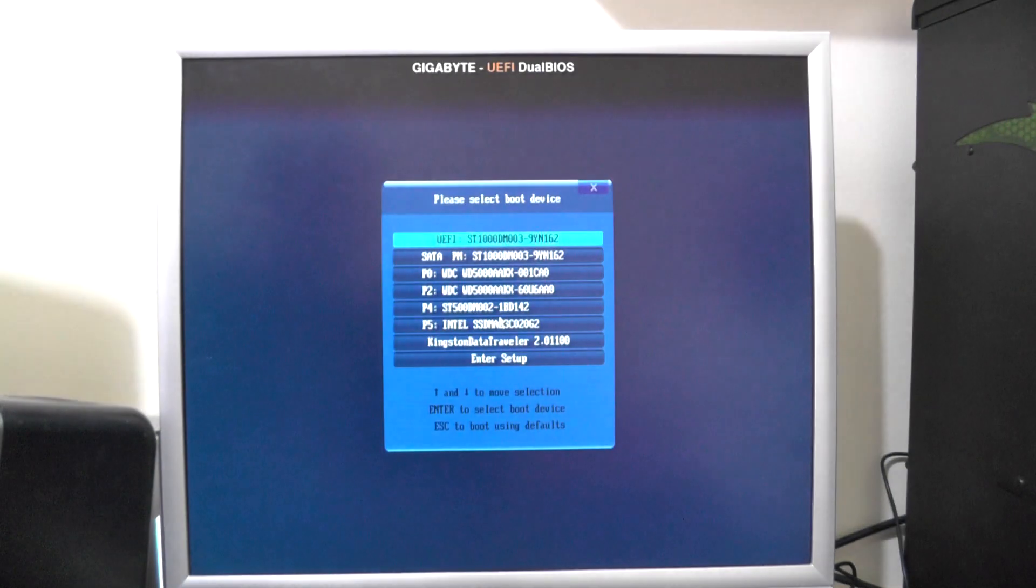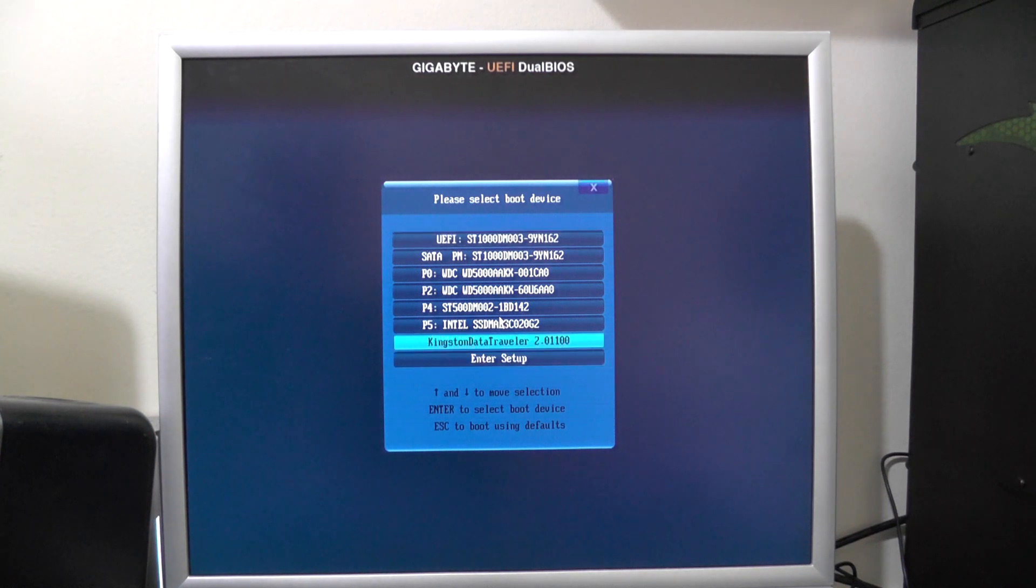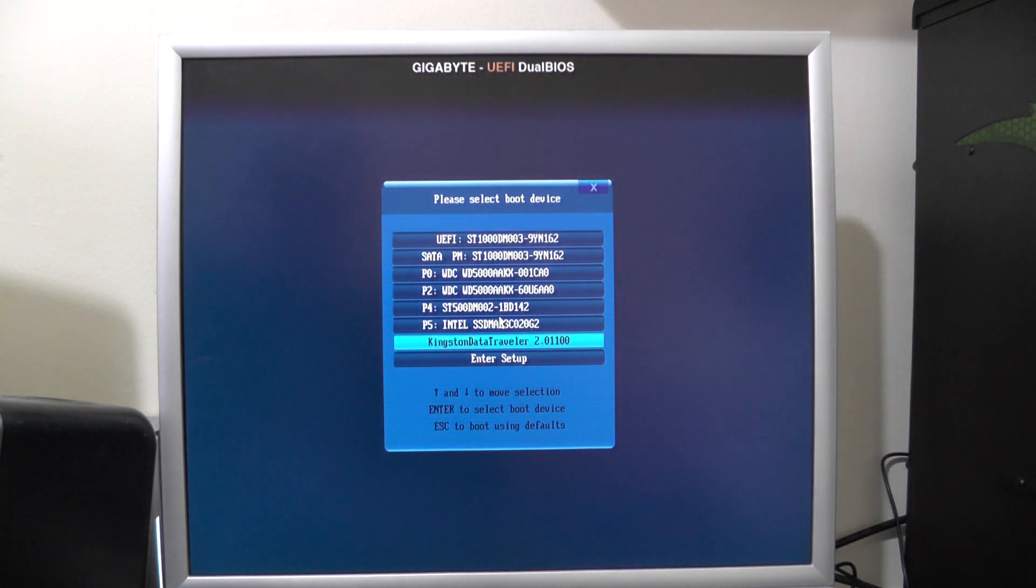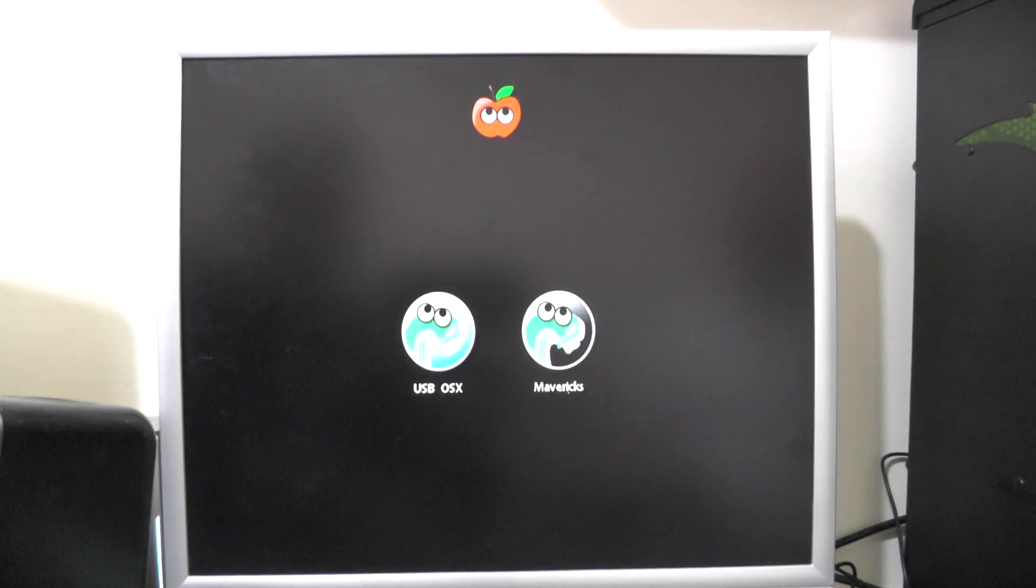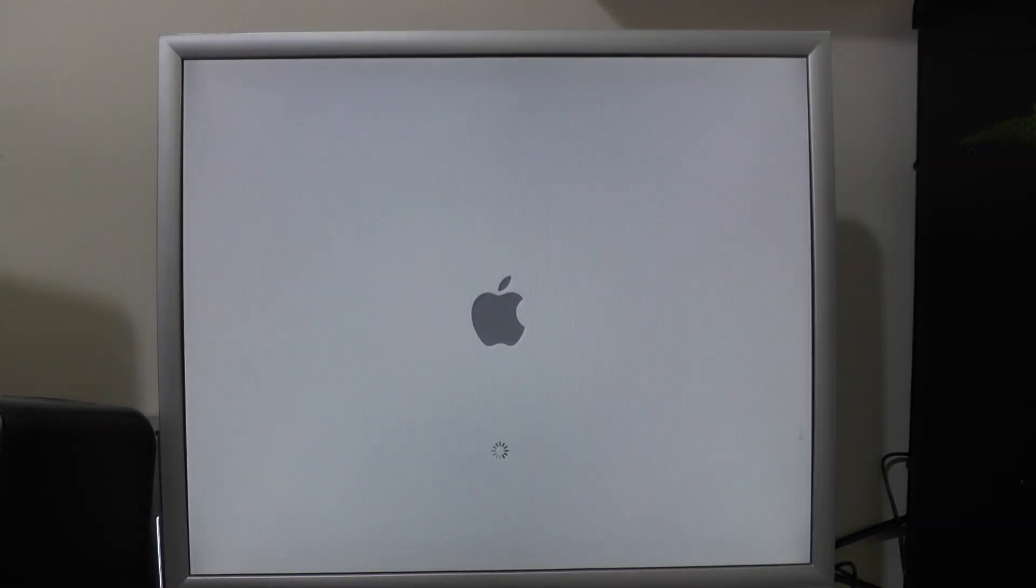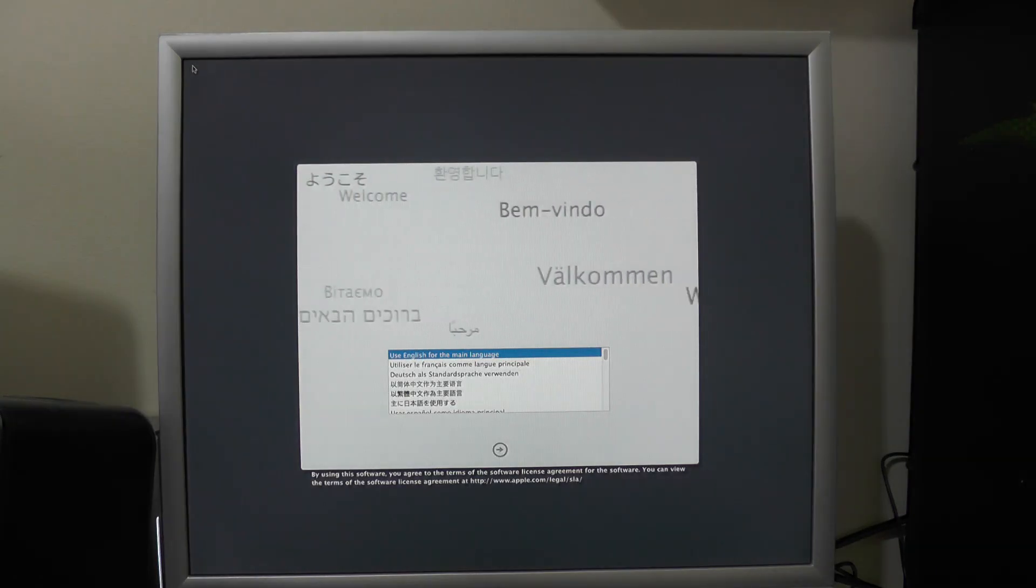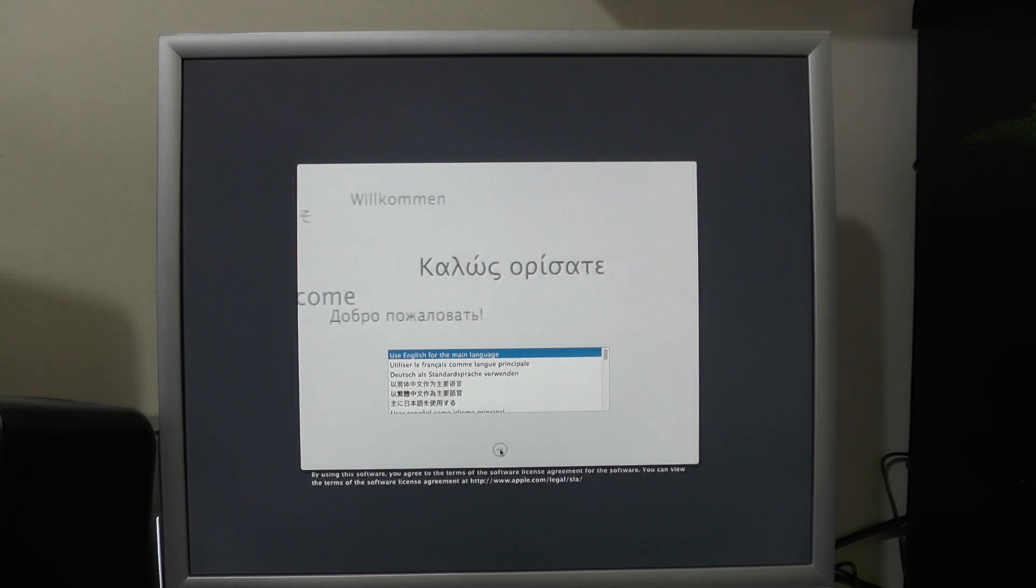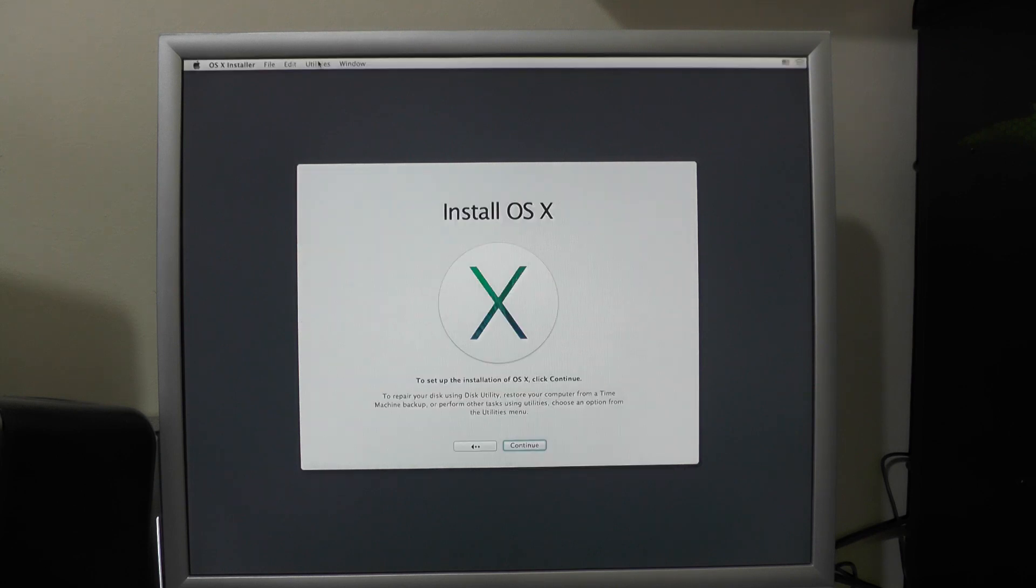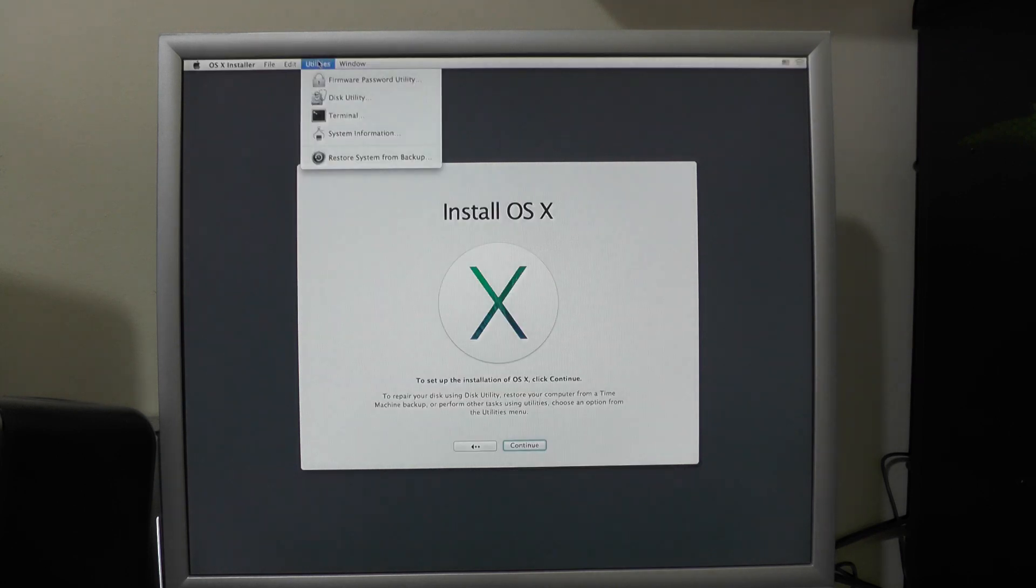First of all you need to turn off the machine and load back up off the memory stick. What you need to do is go back into the Mavericks installation and go to Disk Utility.